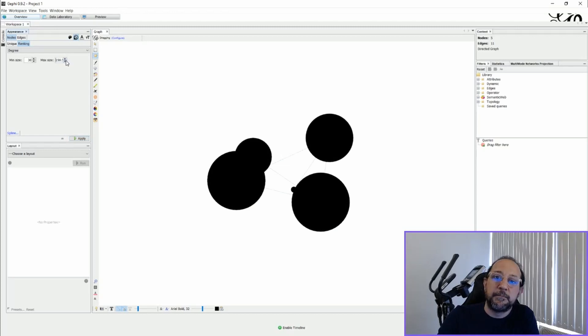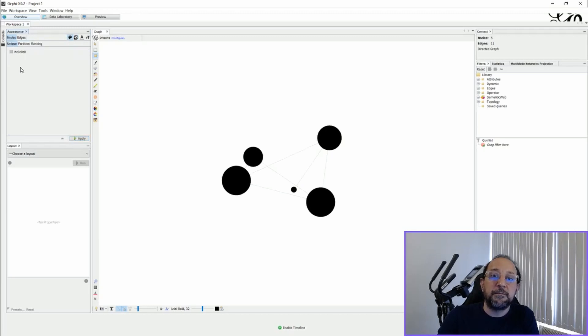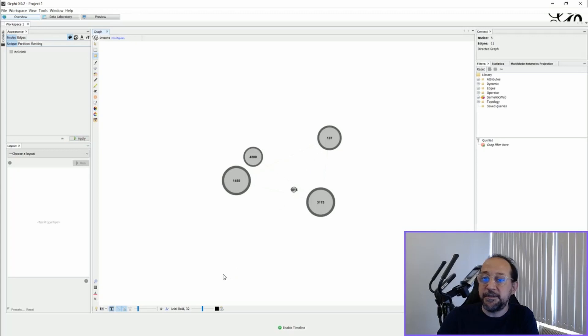I'm going to do a very quick beautification — it's too big here. I'll apply some layout, change colors, apply, and ask to put the labels, and there you can see.